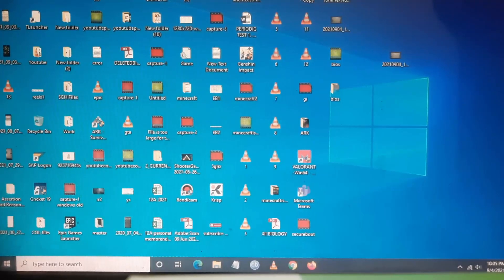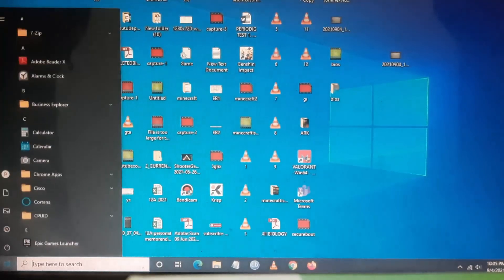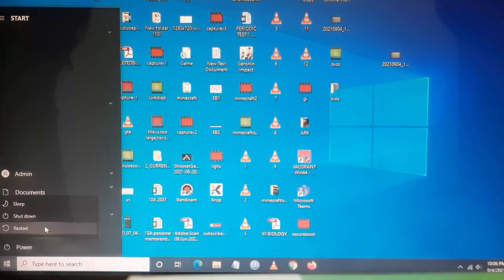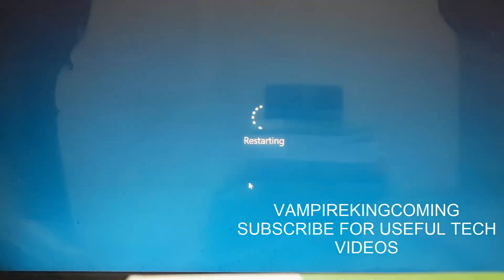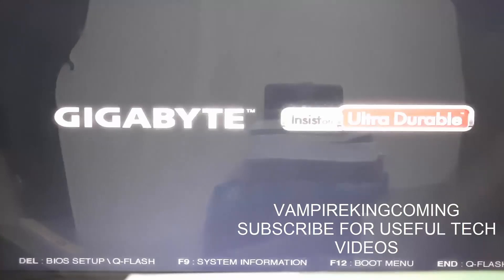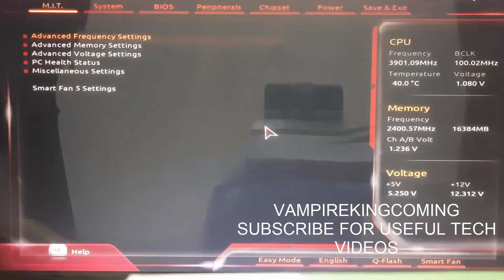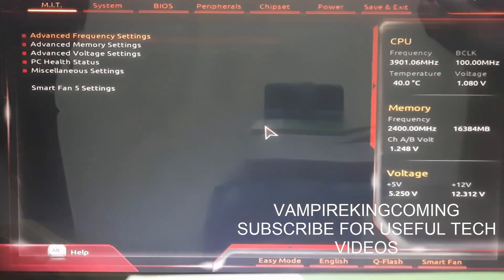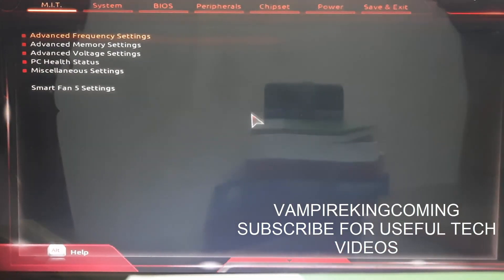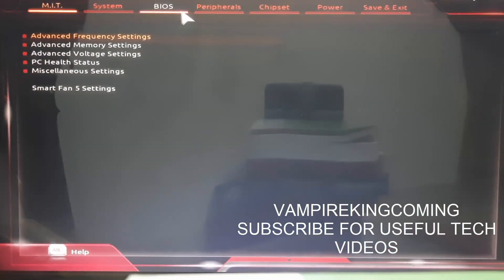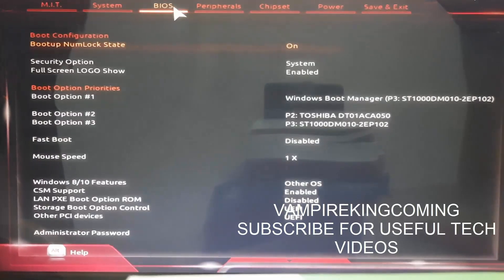First, restart your PC and then go to BIOS settings. For Gigabyte users, you have to use the Delete key on your keyboard and it will go to BIOS. Other users can check your BIOS hotkey.